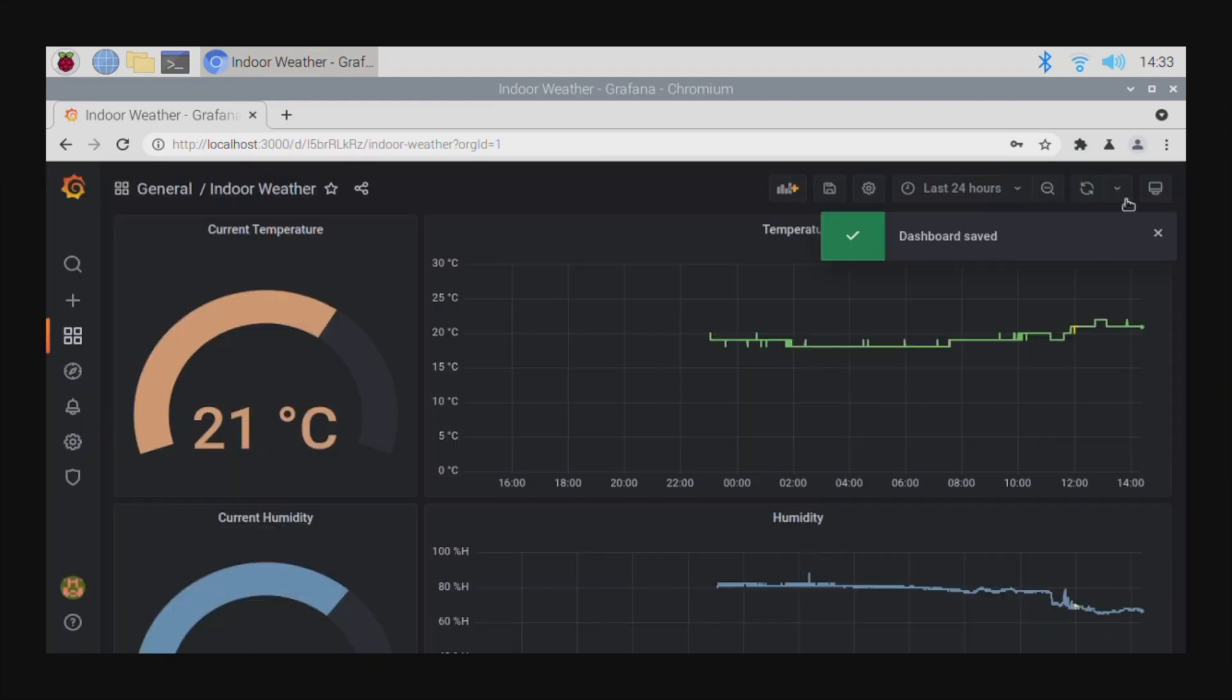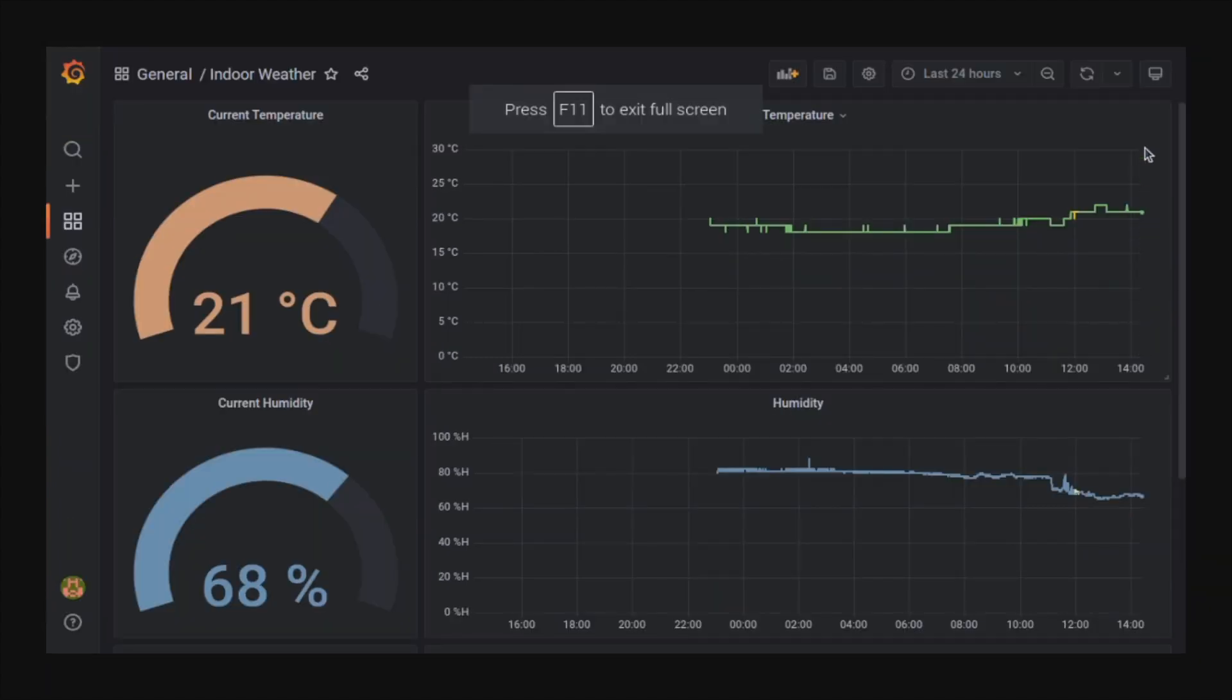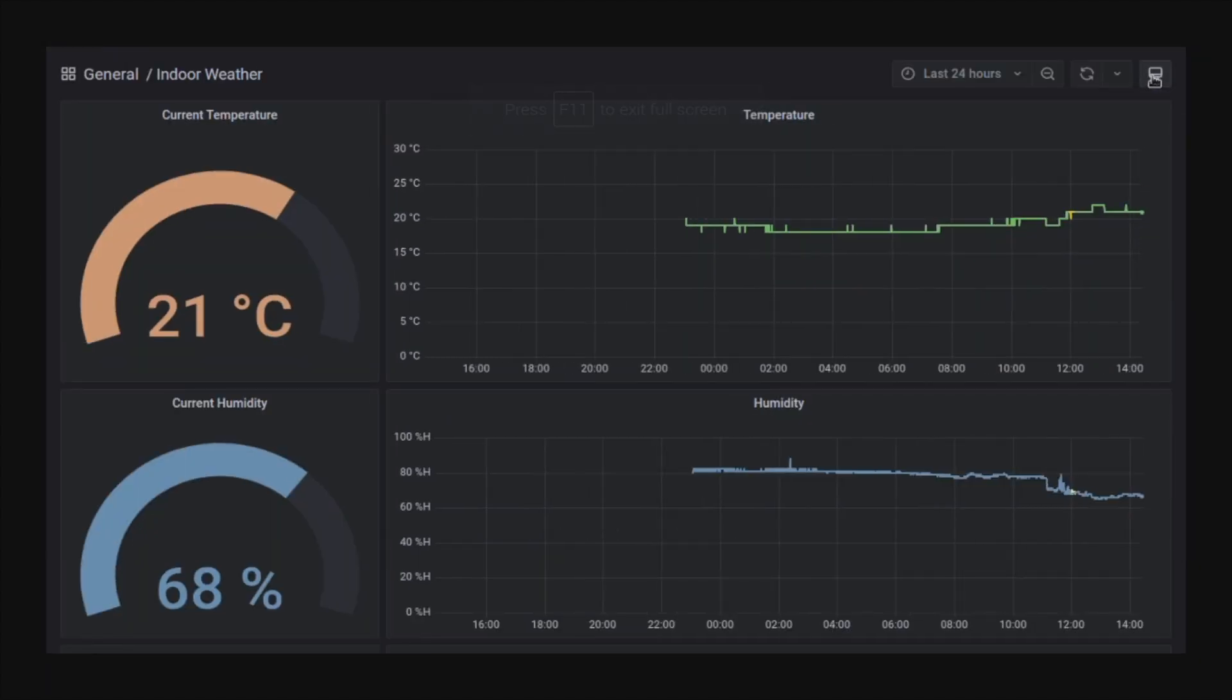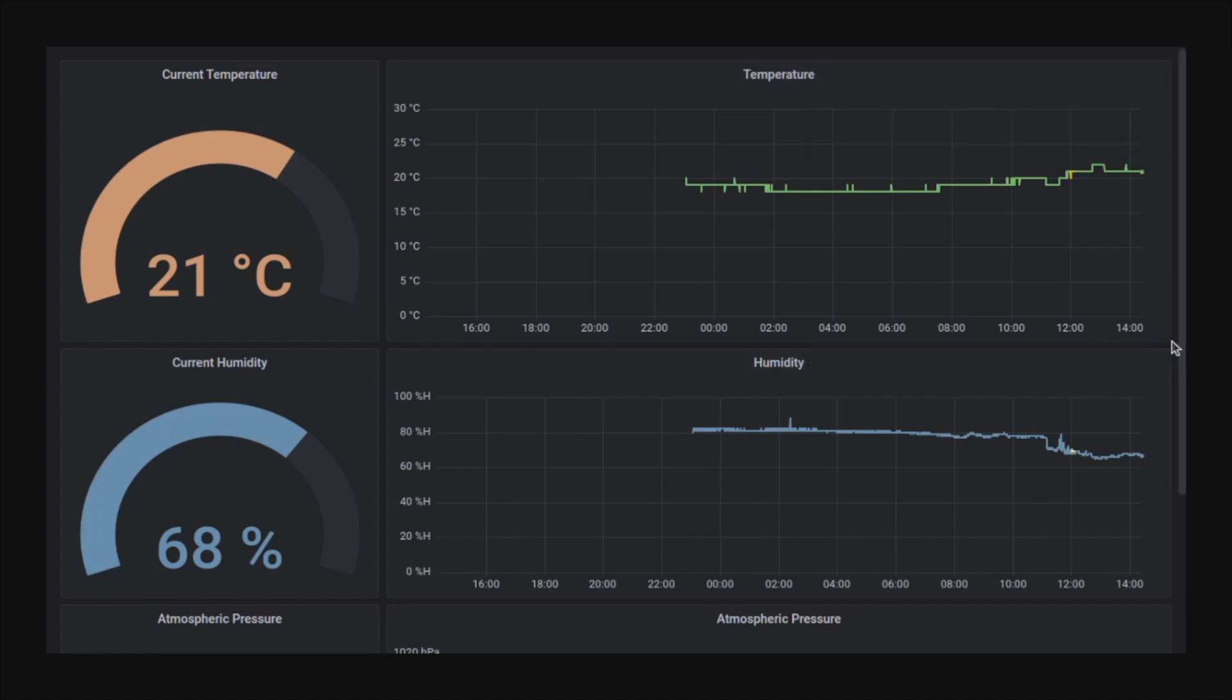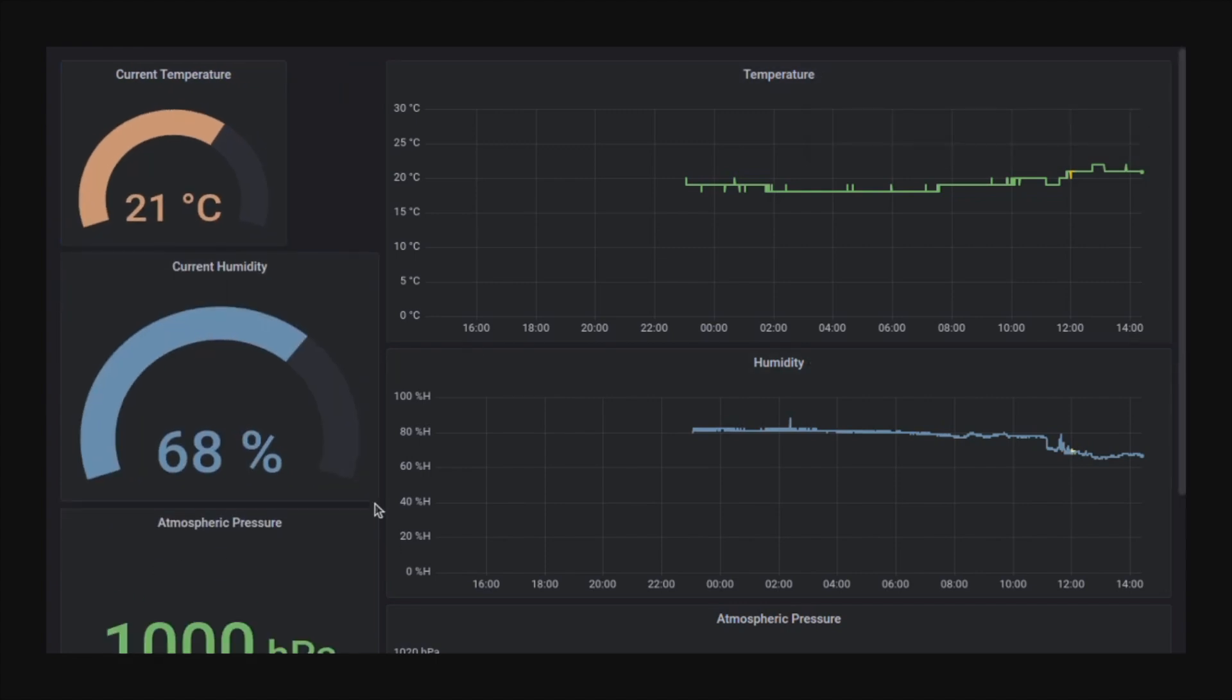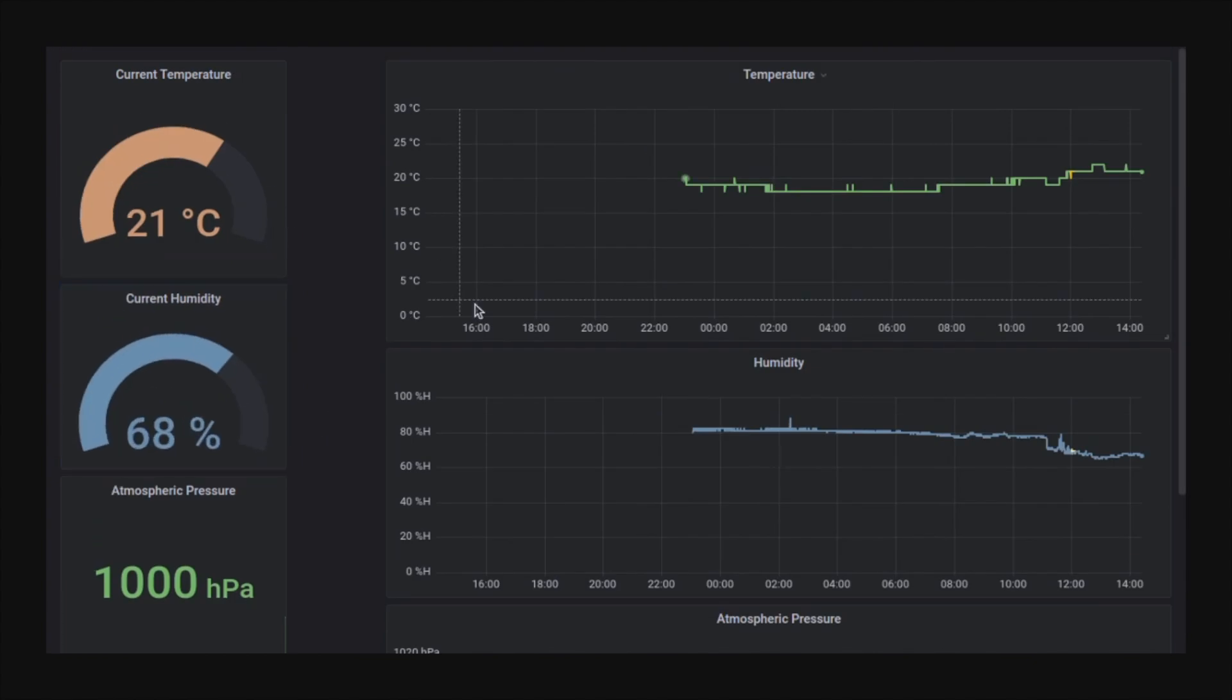Now it still looks like a web page on my Reed Terminal, so we need to get it to fill the complete screen. We set the browser to full screen mode and then cycle the view mode in Grafana. Now let's just resize the panels so that they fit onto a single full screen display.